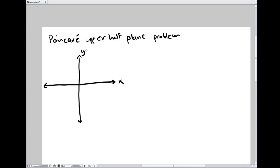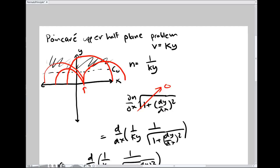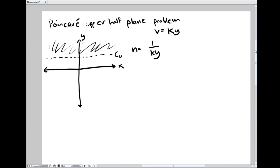Speed equals k·y, or equivalently index of refraction n = 1/(k·y). Solutions don't make physical sense below some line where the speed would equal or exceed the speed of light in vacuum — the physically valid region is where the speed is greater than zero and less than c₀. I would like to solve this two ways: first using x as the parameter, and second using the gradient equation. This one is easiest using x as the parameter.